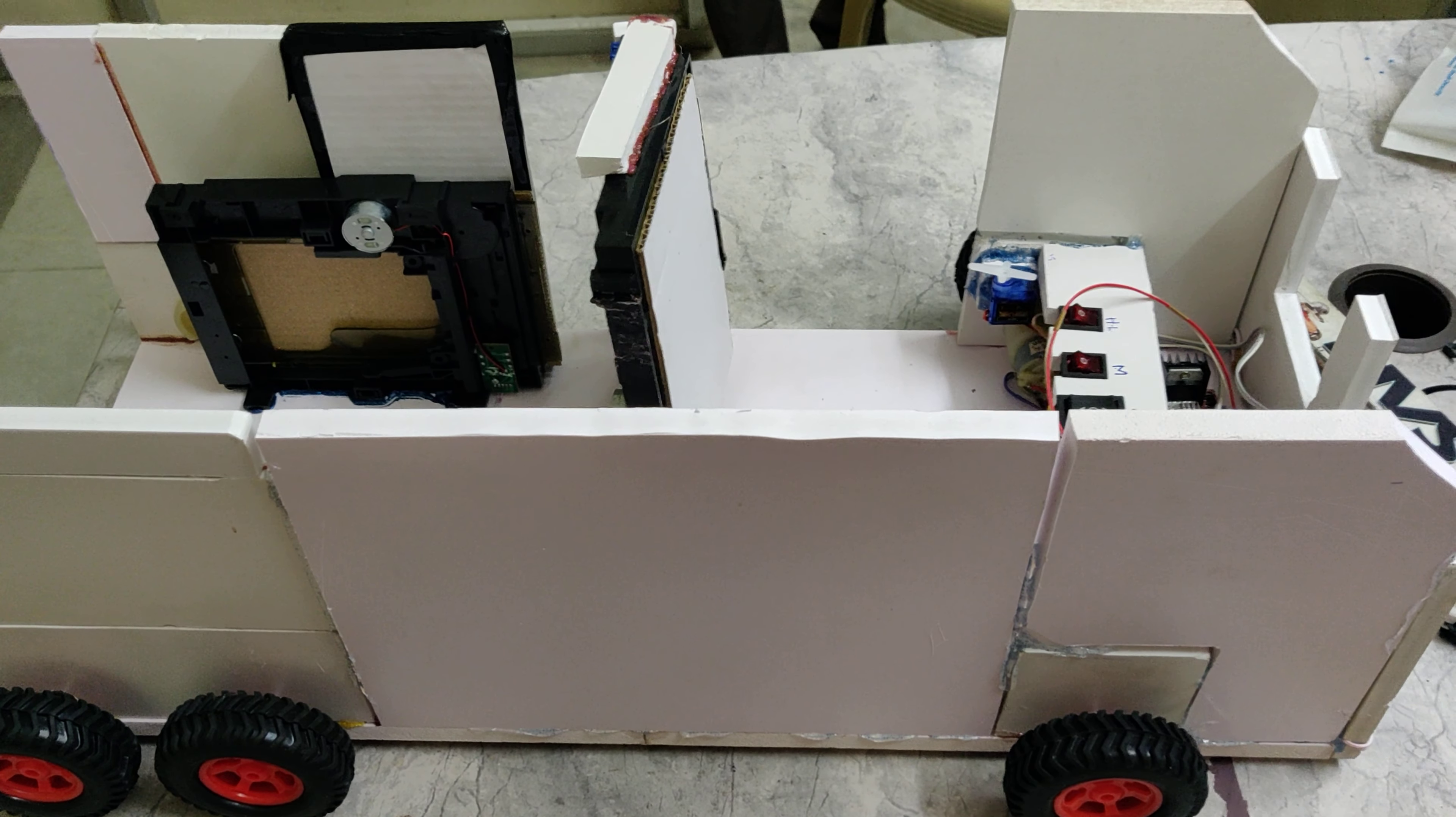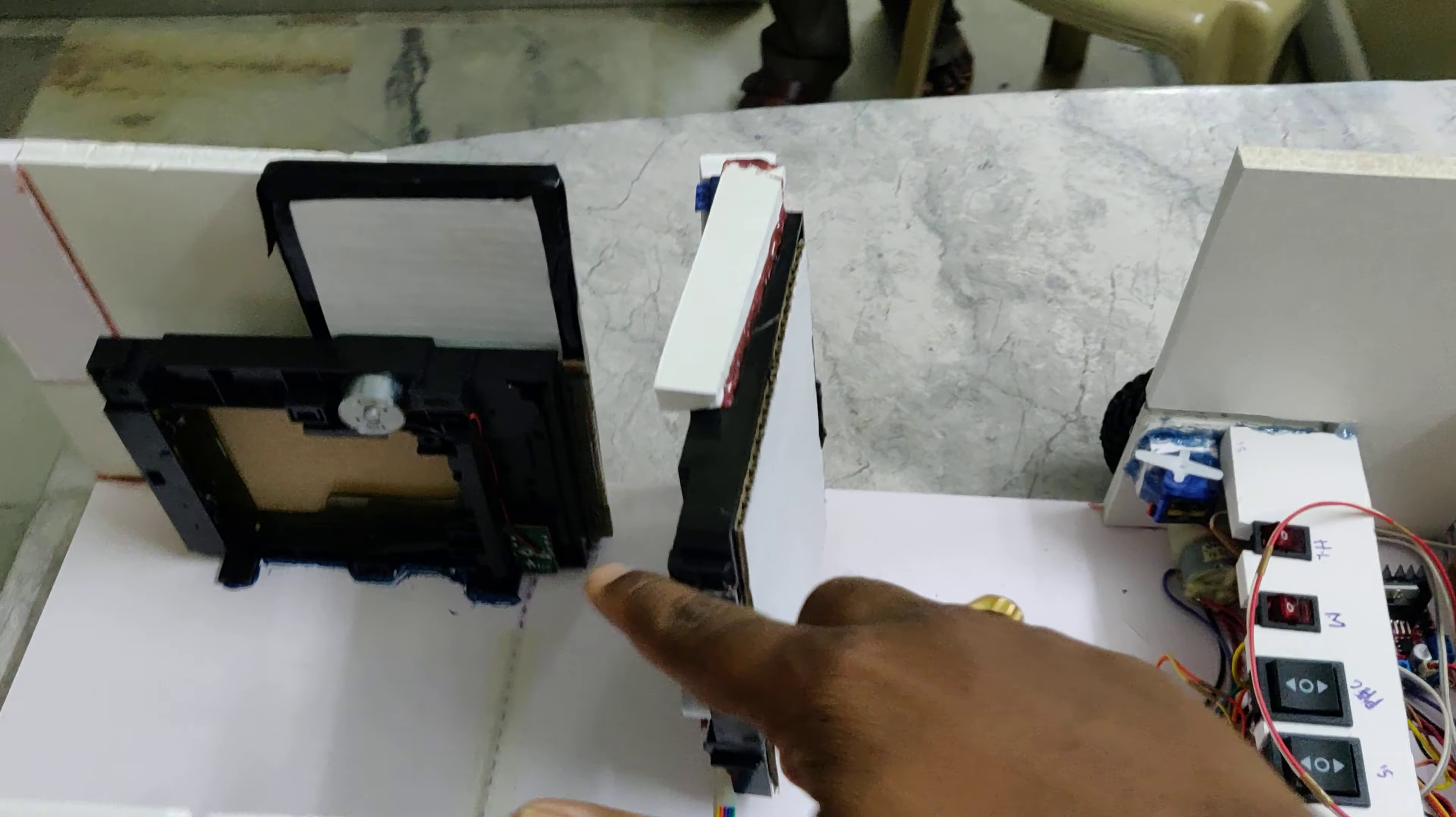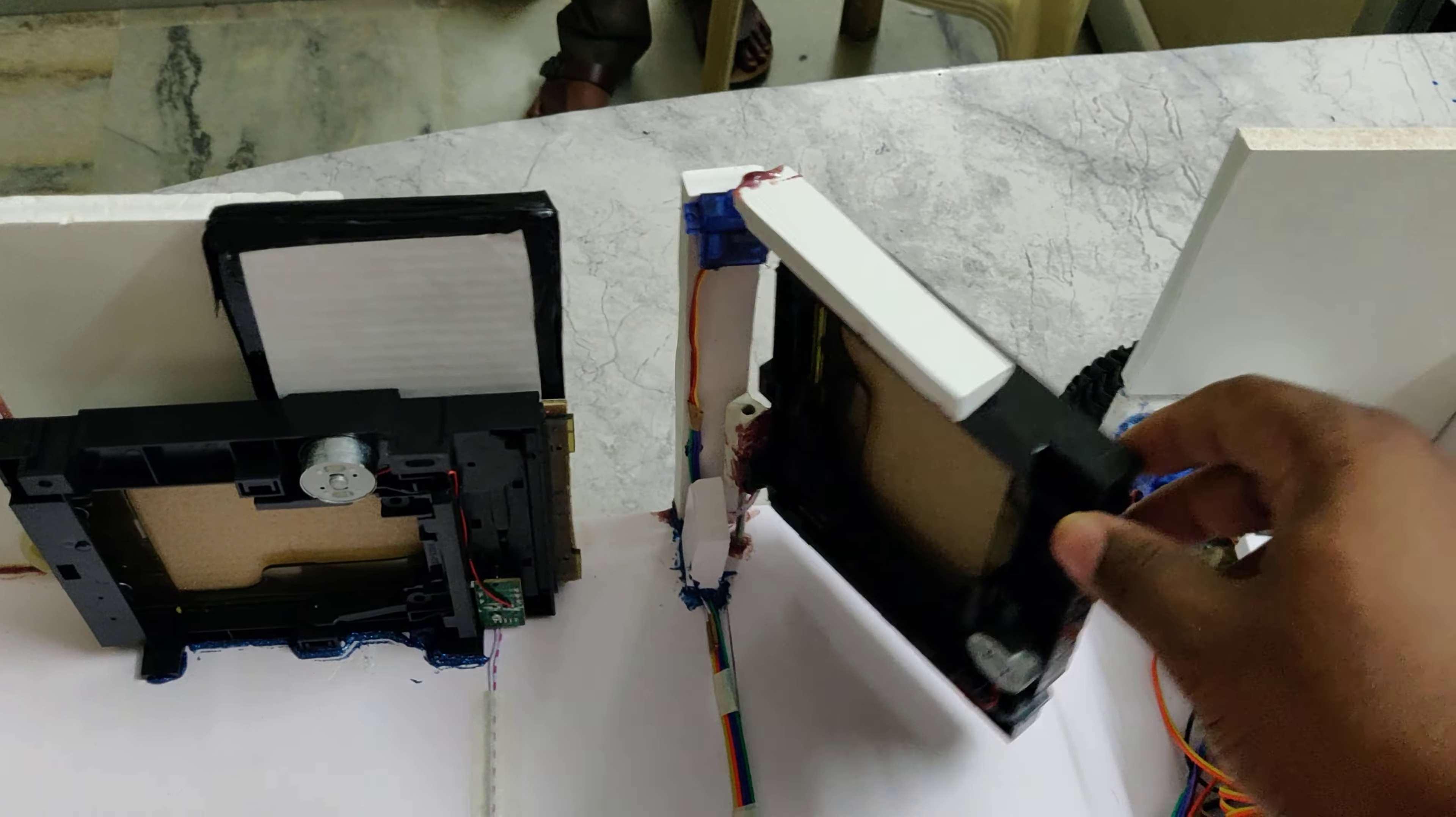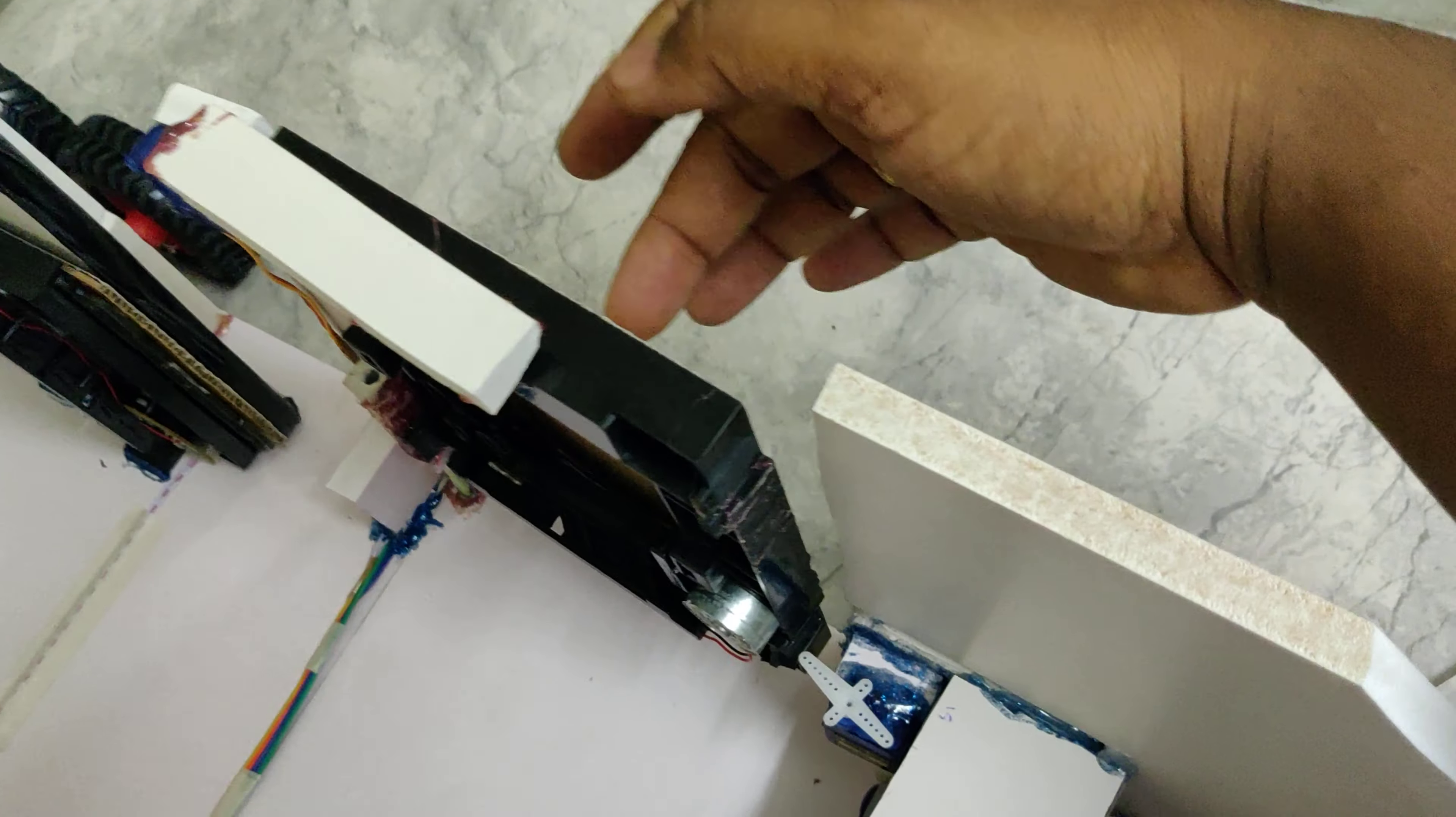Welcome to the project demonstration of bus for physically challenged. Here there are two doors, one door is for physically challenged persons, another door is for normal people. This system will move forward and come down, we'll show you that in the demonstration.